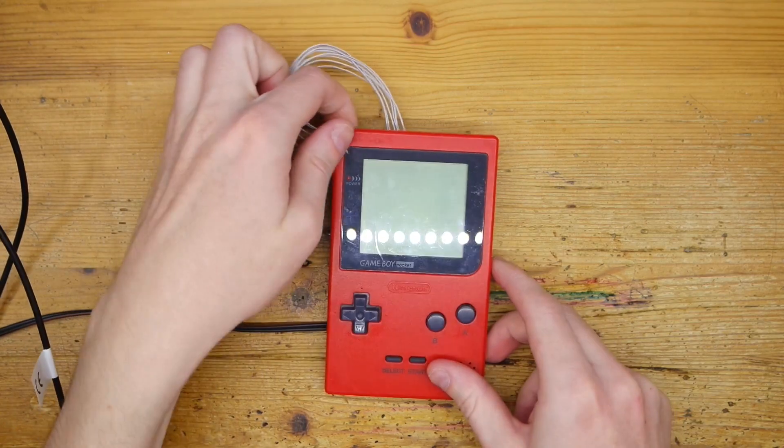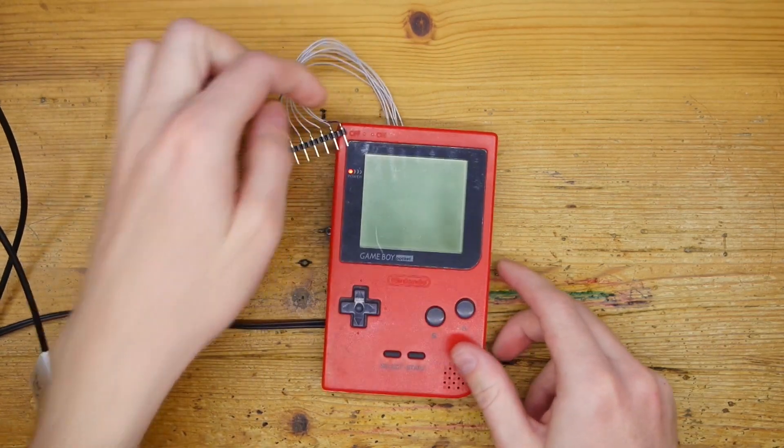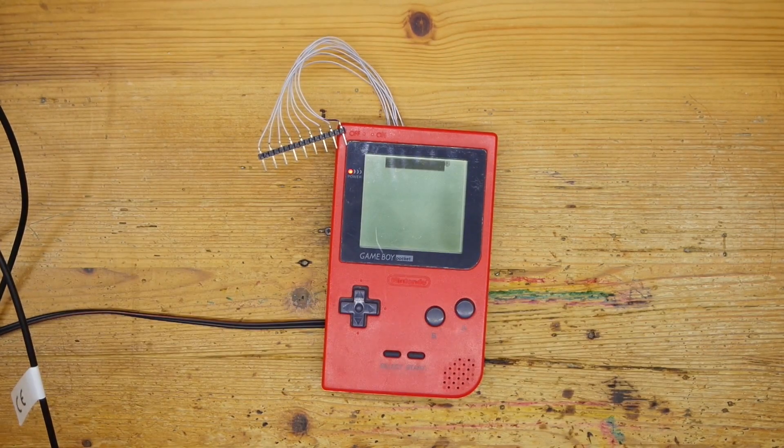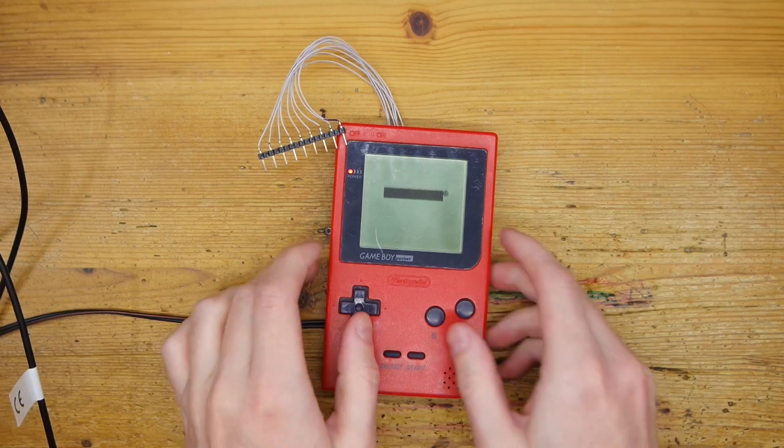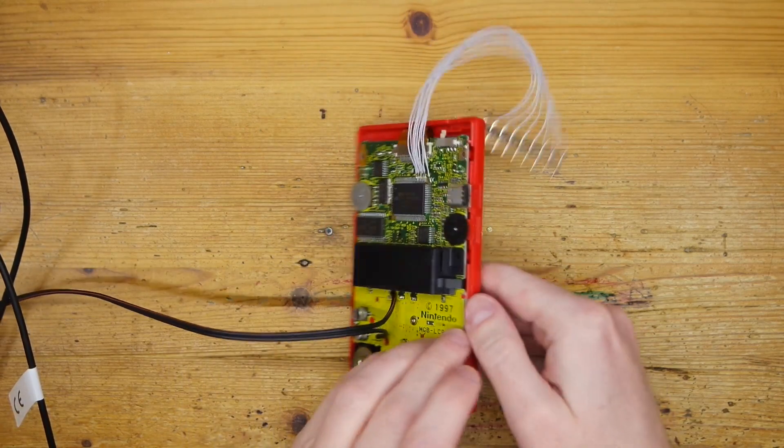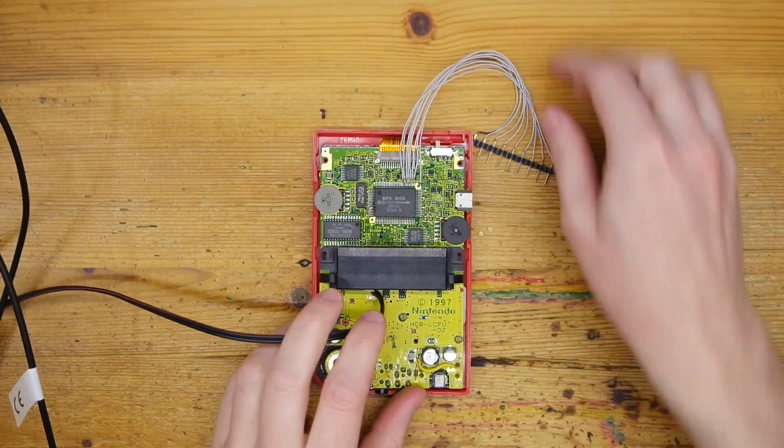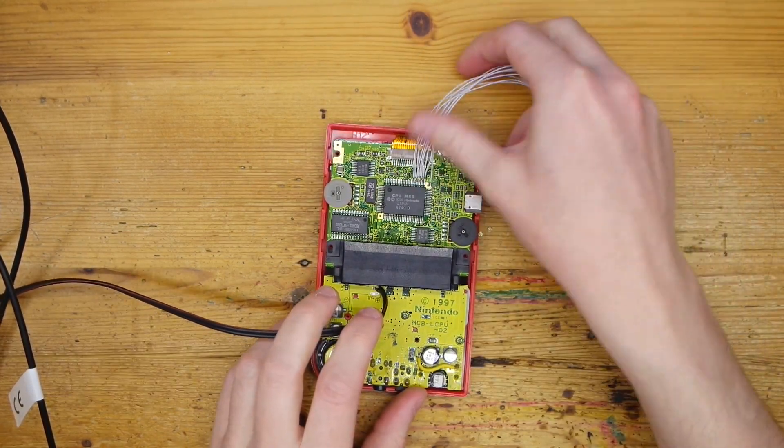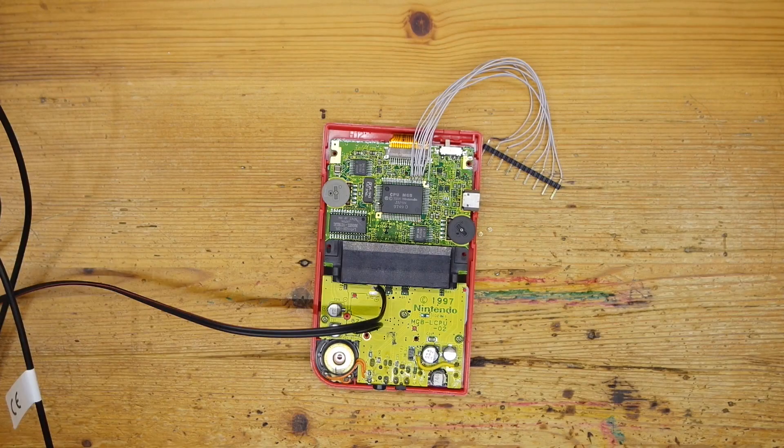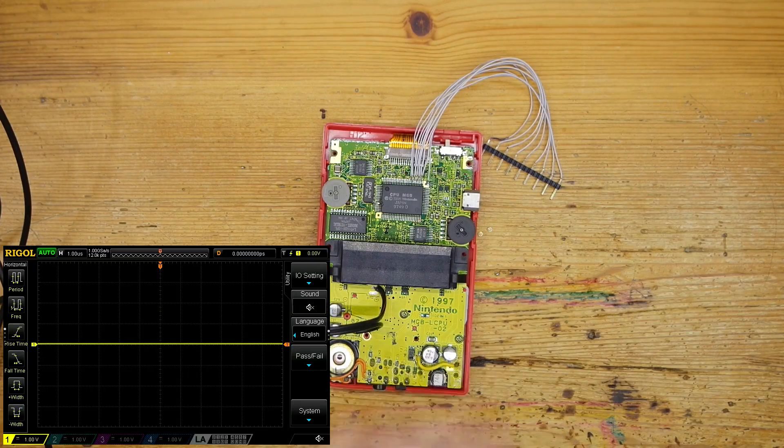Here I have another Game Boy Pocket, though this one is working. I have already prepared connections to the LCD bus. So let's turn the oscilloscope on and do some basic probing.